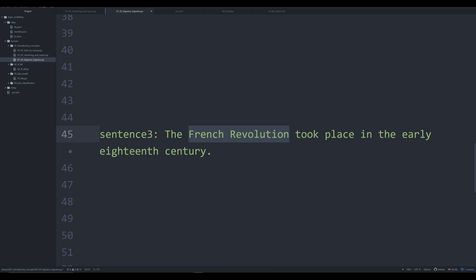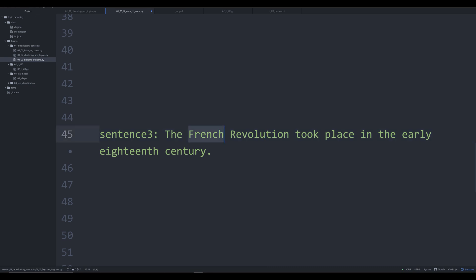For right now, focus on these two words, French and revolution. Now here, even though they are the same words that we saw before, they don't have generic meanings. When these two words are used together, they have a specific meaning. And that specific meaning is a specific revolution that took place at a specific time. And so one of the things we try to work into models is this idea of a bigram, two words when used together that have a separate meaning from their individual components. French has a meaning outside of the French revolution. Revolution has a meaning outside of the French revolution. But when used together, they mean something specific.